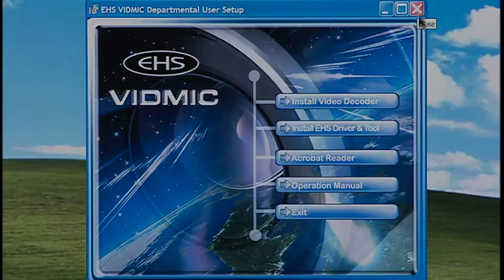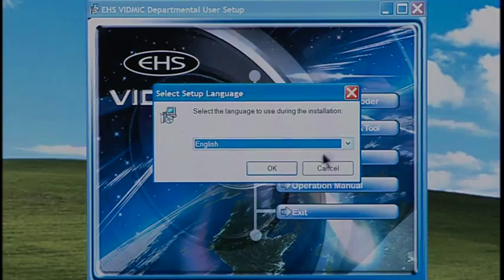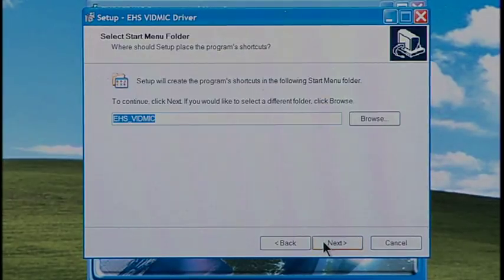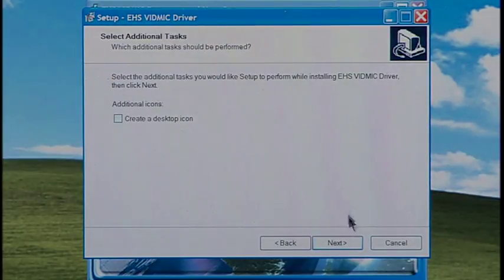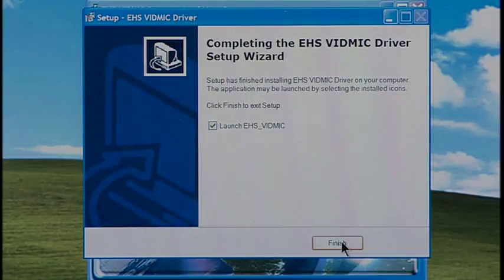Back in the EHS Departmental User Setup box, click on Install EHS Driver and Tool. Select Language and click OK. Click Next. Select Folder and click Next. Check Desktop icon if you want one, or leave it blank if not. Click Next, then click Install, then click Finish.